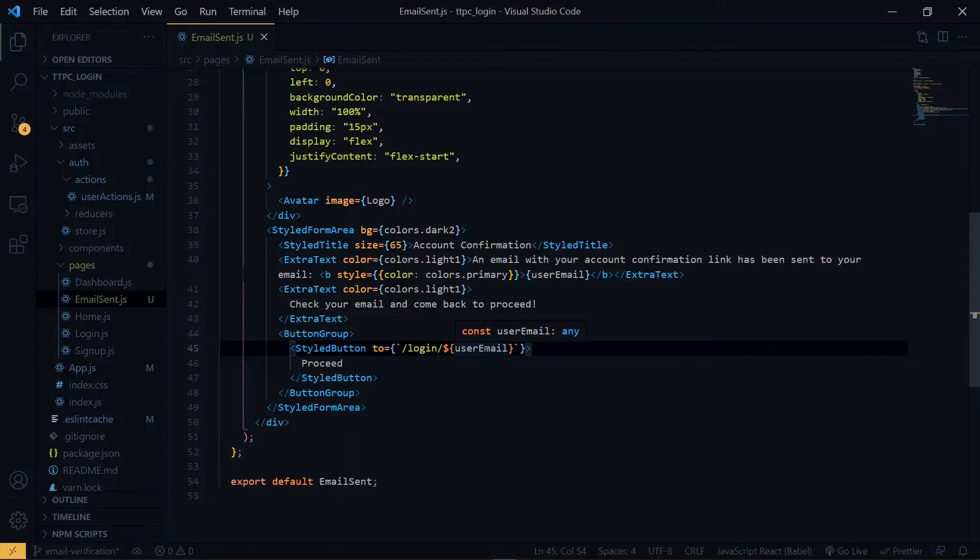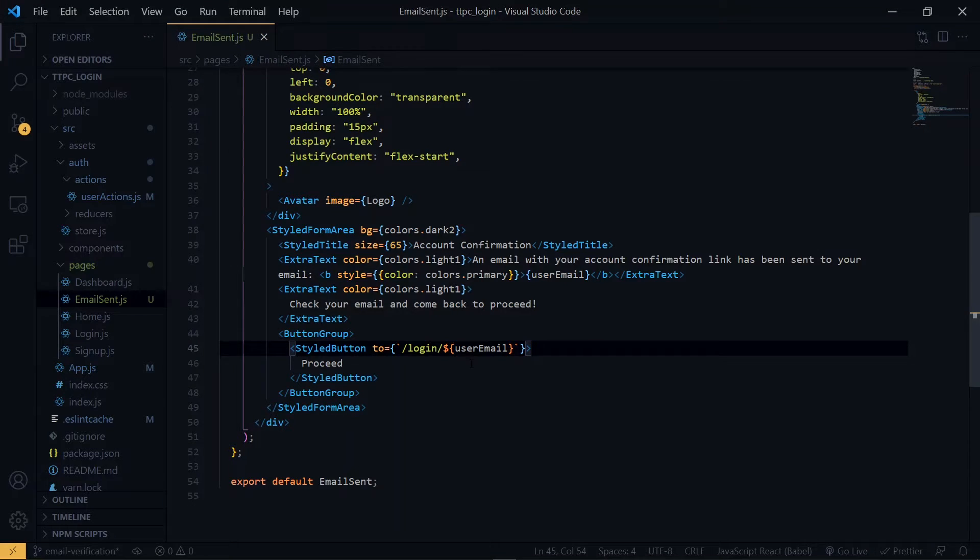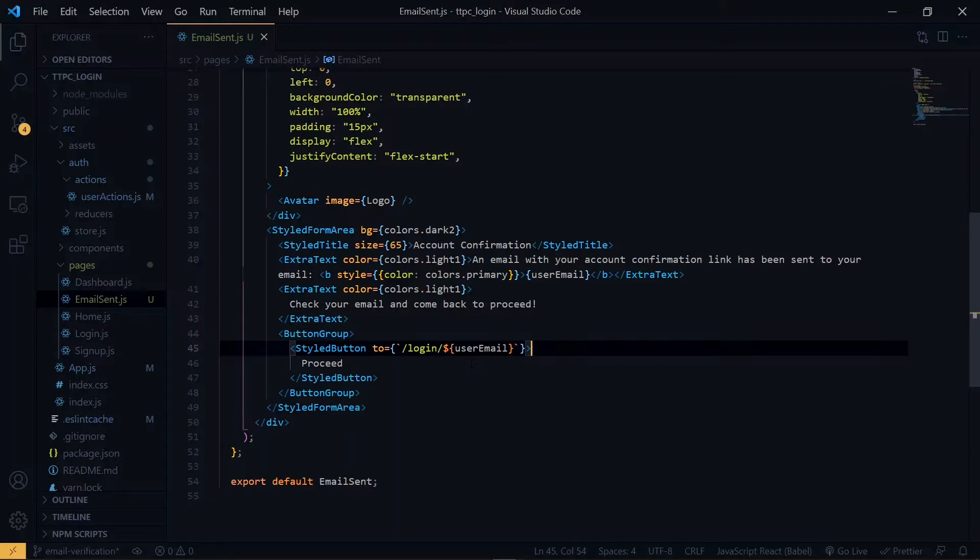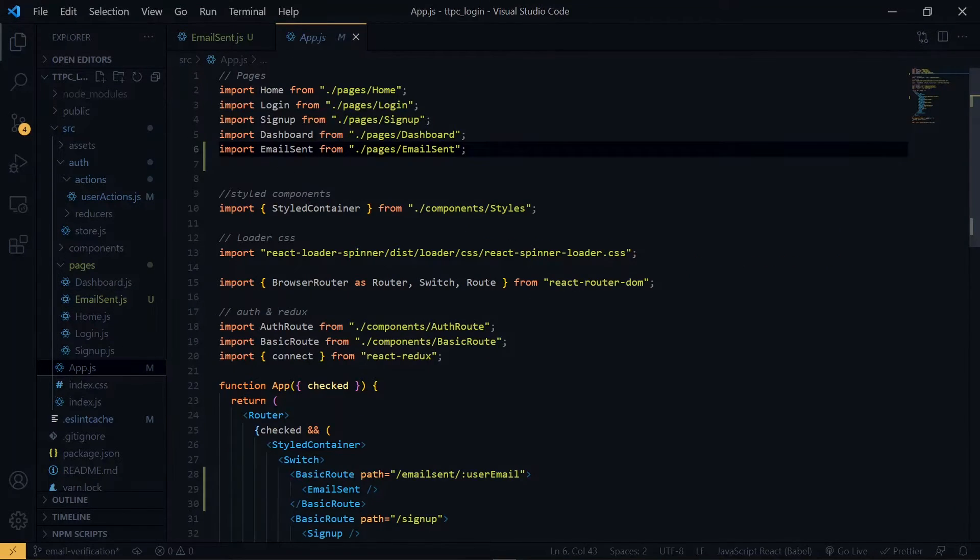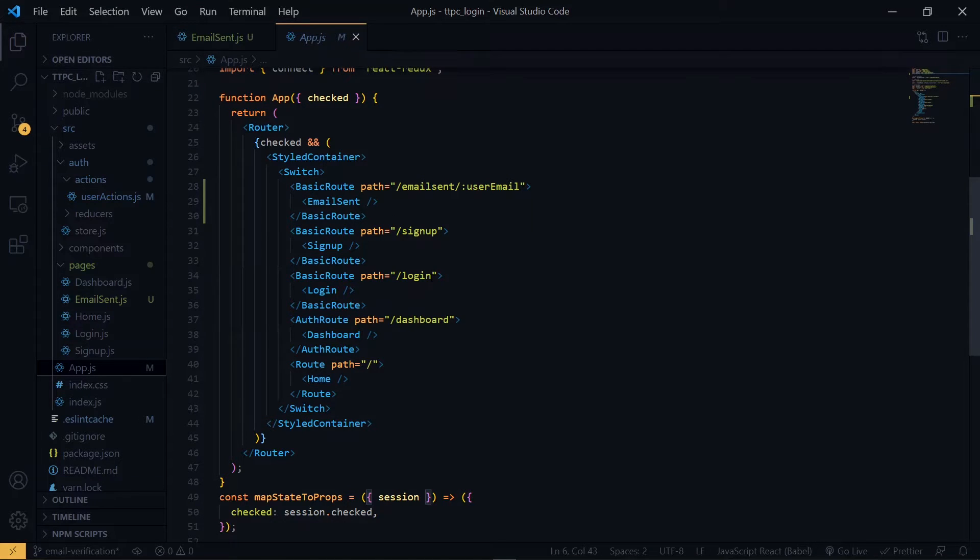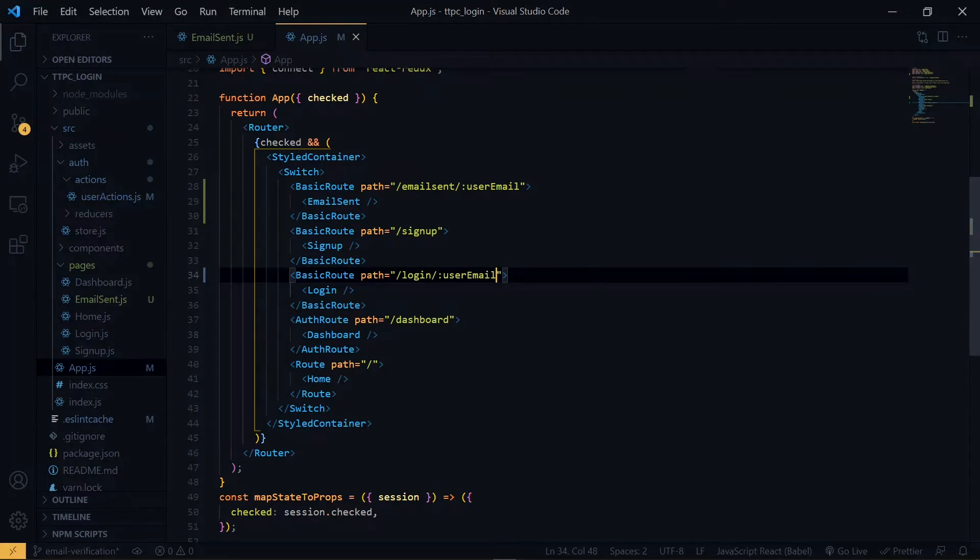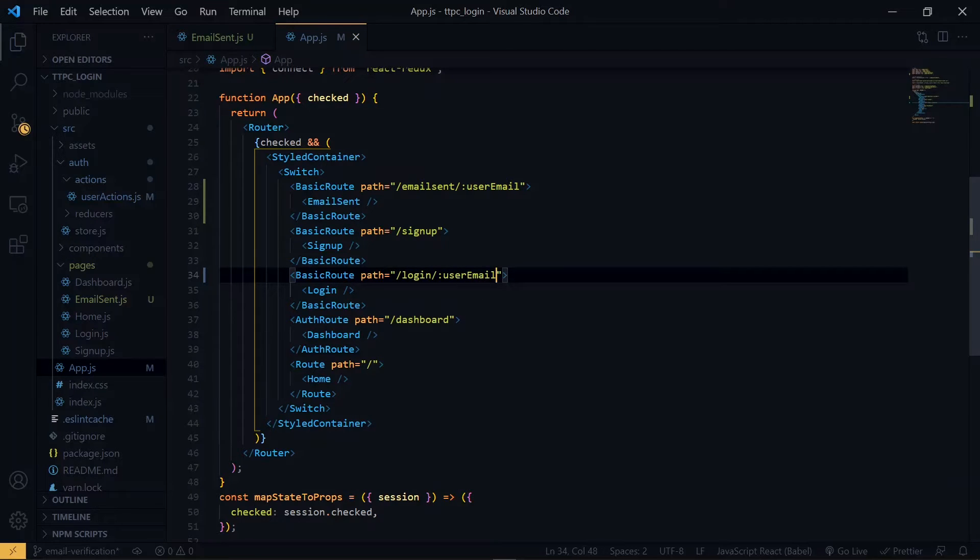We want to use the email that we've passed here to prepopulate the email field on the login page. So in the app.js, let's make a change to the login route. To the path, we attach the email. But we want this email parameter to be optional, so we add a question mark.